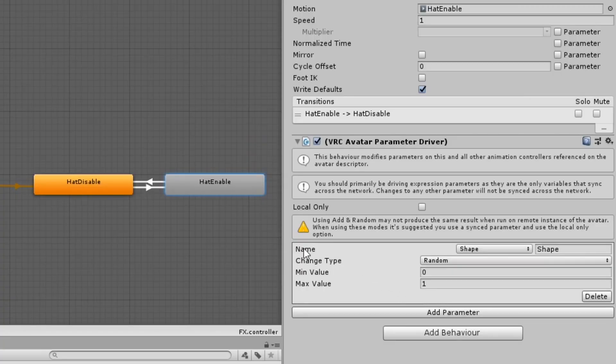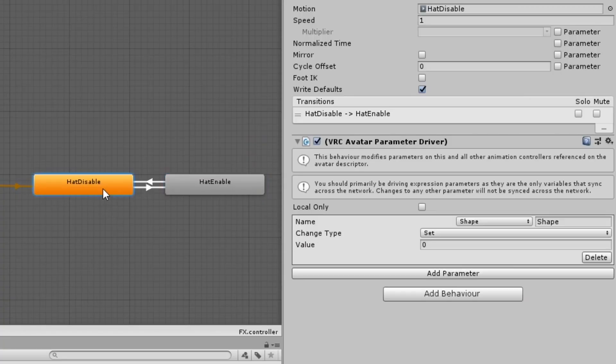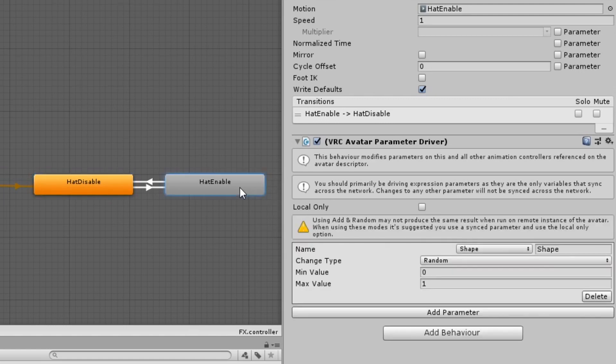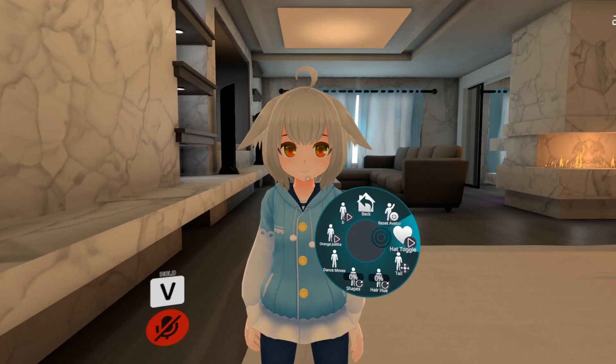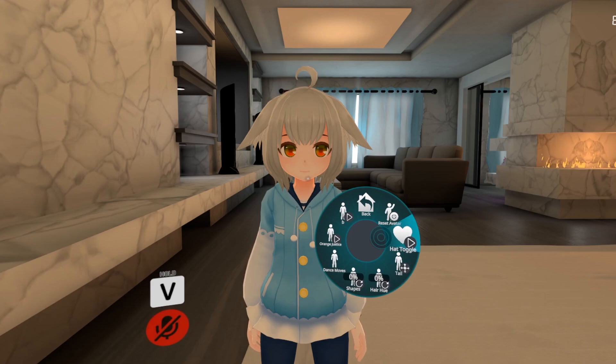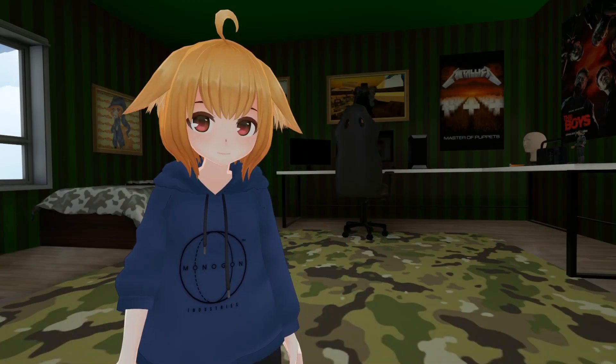In this example, I'm having my hat toggle set a random range for my shapes parameter that I created for the radial toggle tutorial. So when I toggle my hat on, it also toggles on a random shape.